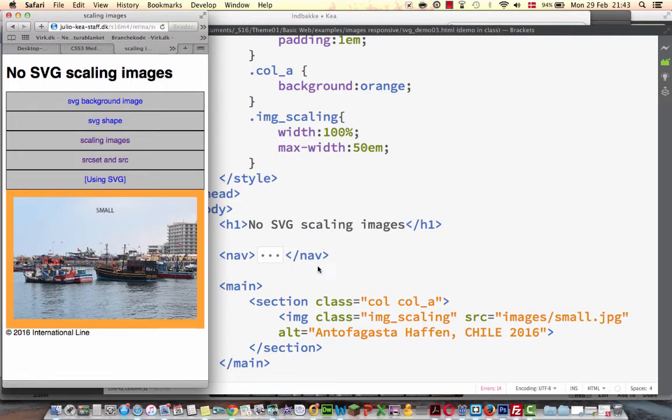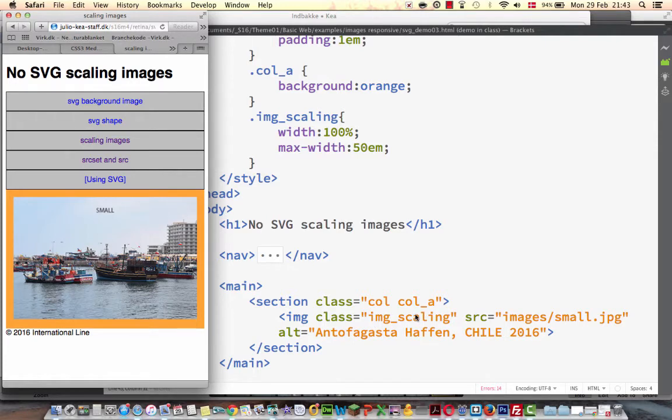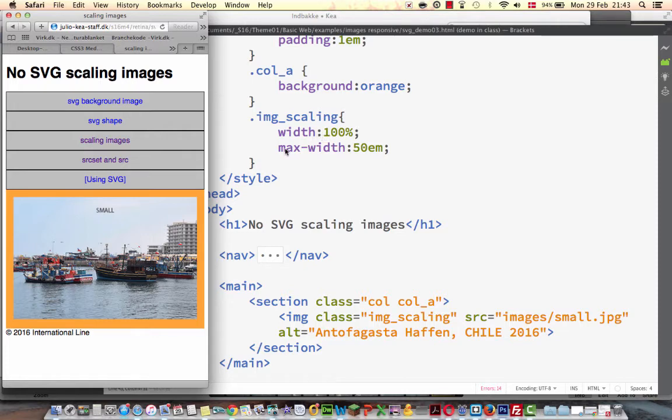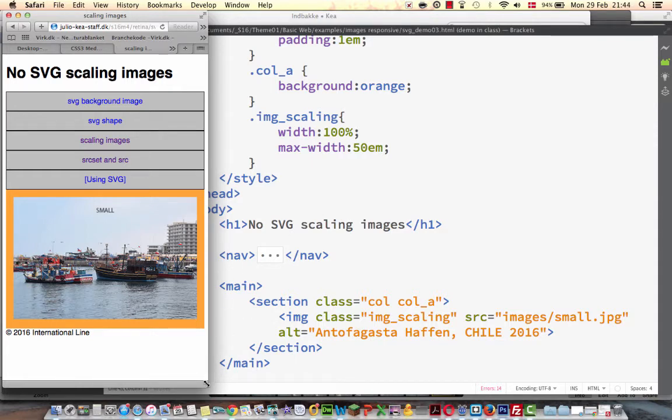The way of doing it is this way here. We have the image. It has a class name here and the CSS on the top. So it says the width should be 100% of its container's width, but maximum width should be 50em. So it scales until it reaches the maximum width.